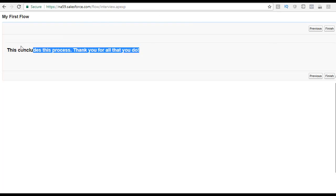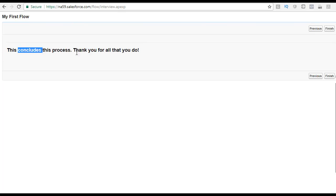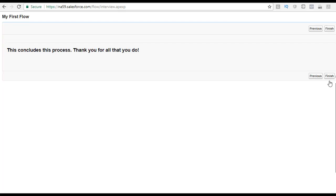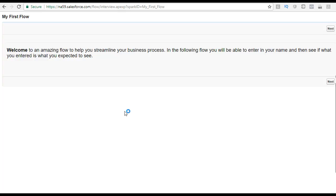In the next screen, you see the end screen message we added, which says 'This concludes this process. Thank you for all that you do.' Since this is the last screen, there's no more screen after it, so you see the Finish button. You can also go back to the previous screen using the Previous button. On the welcome screen, there is no previous screen, so the Previous button was not shown there. Once you hit Finish, it will take you back to the welcome screen and retest the flow.